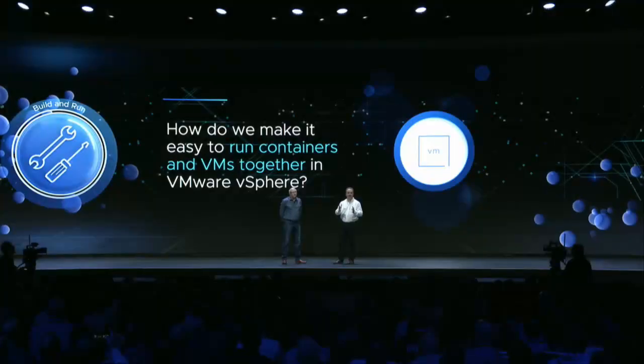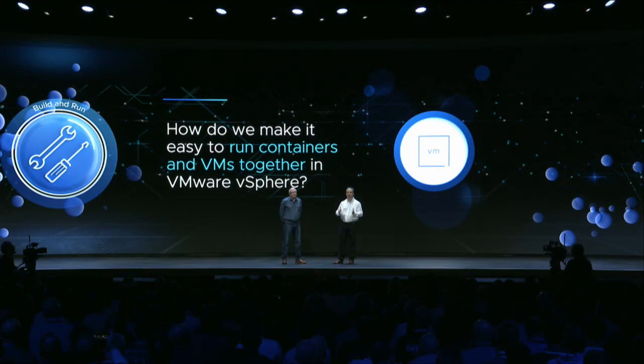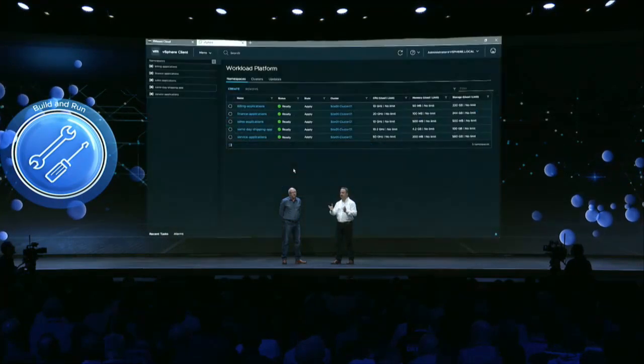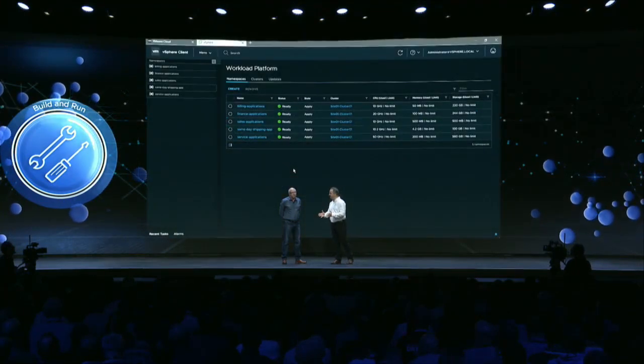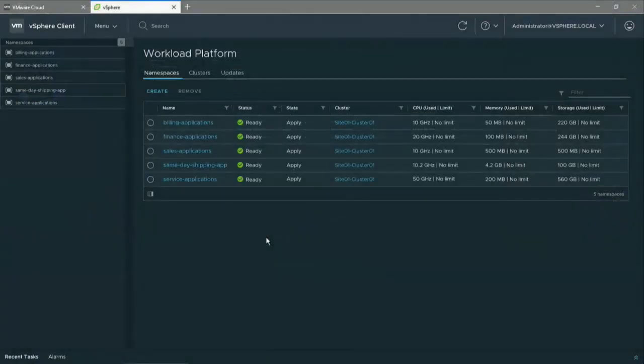And the next demo is Project Pacific. Project Pacific is here to help you run Kubernetes natively in vSphere.